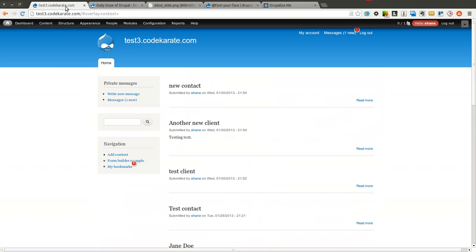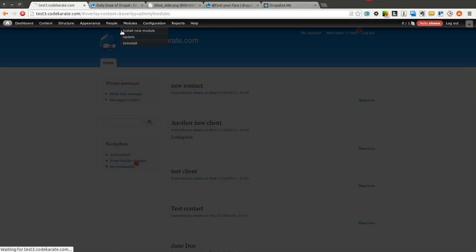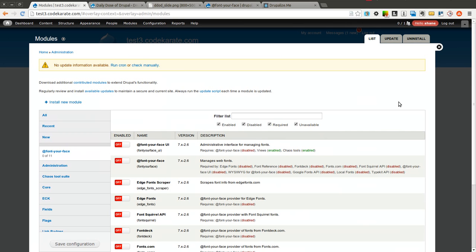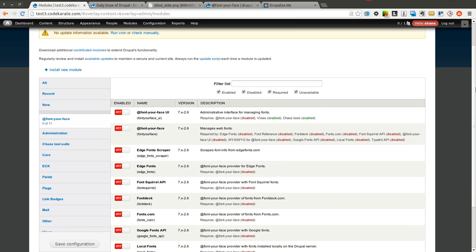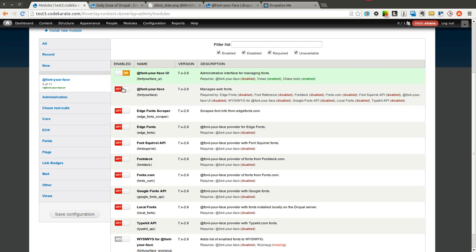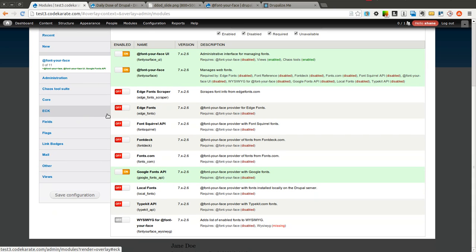So let's go ahead and get started. I have our test site here. And I am going to go ahead and turn on a few of the Font Your Face modules. There are a whole bunch of providers that you can use. I am going to keep it simple and I am just going to turn on the Font Your Face UI and Font Your Face module, and just the Google Fonts API because that is the easiest one that I have found to get started with, but there are a whole bunch of other ones you can check out as well.